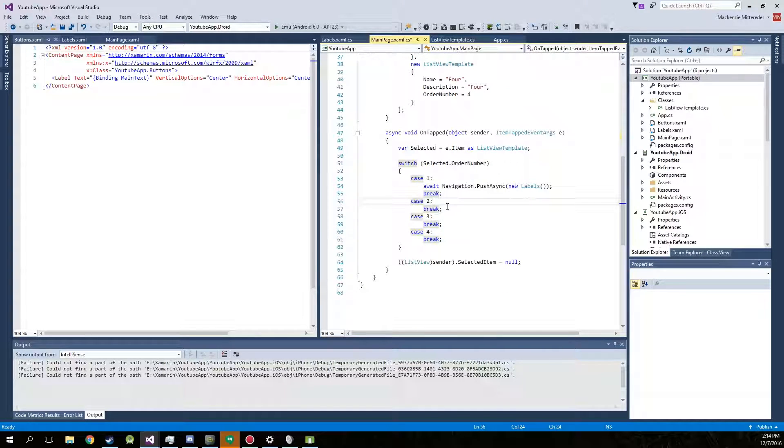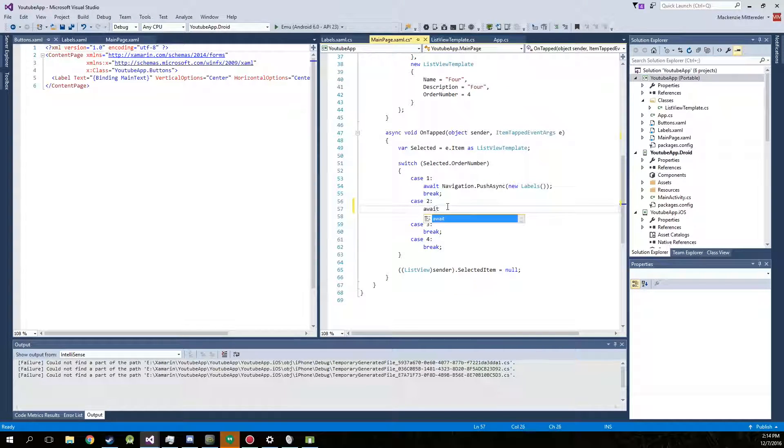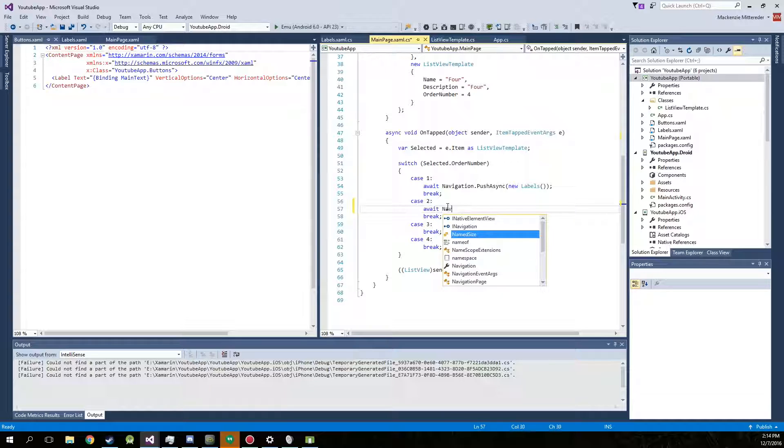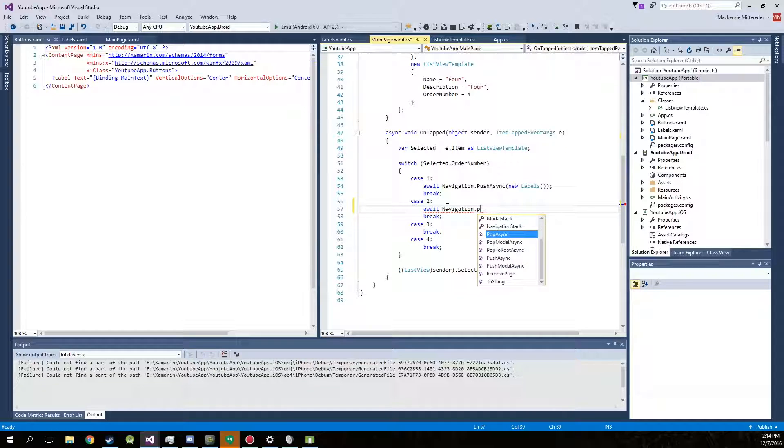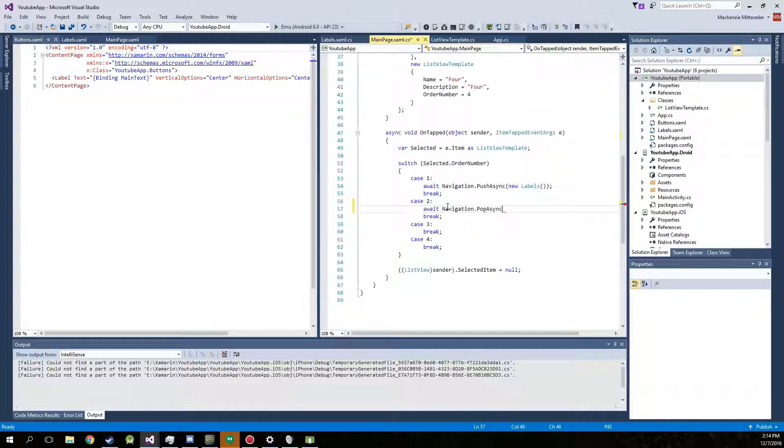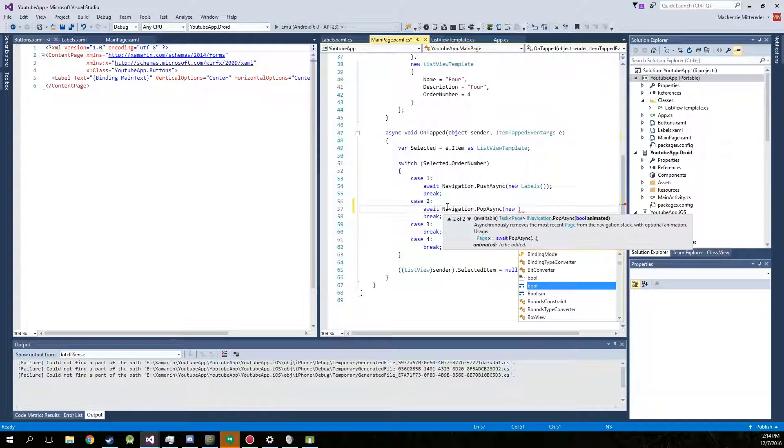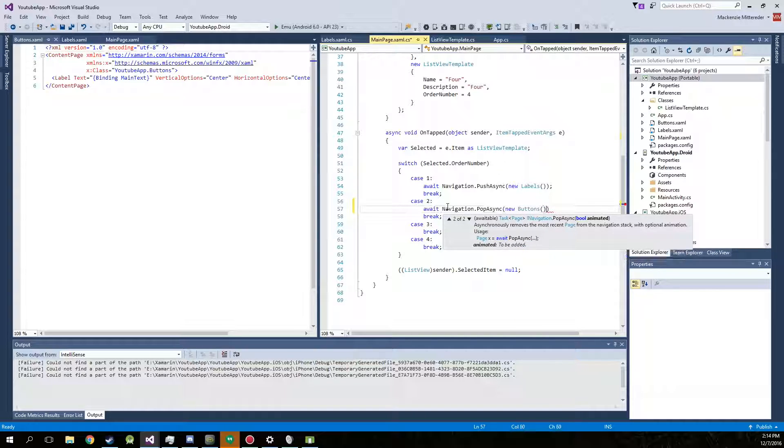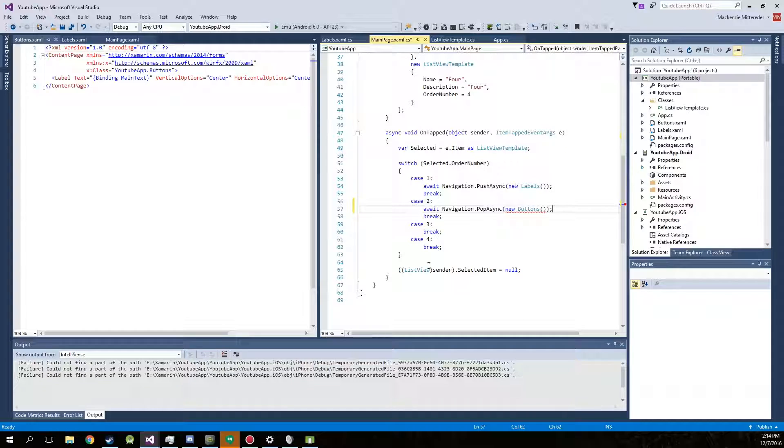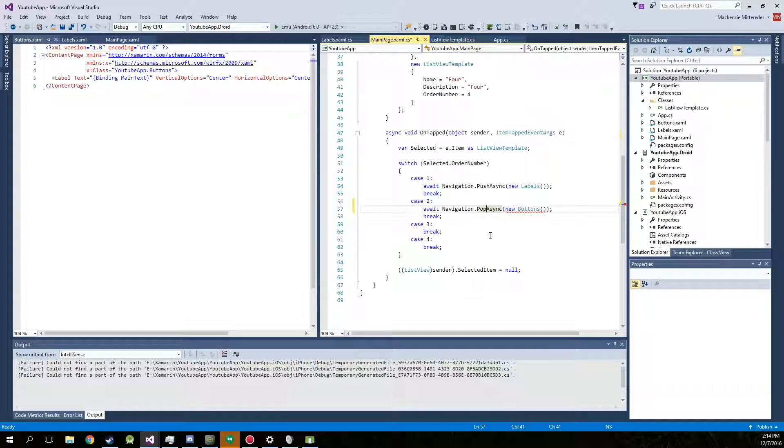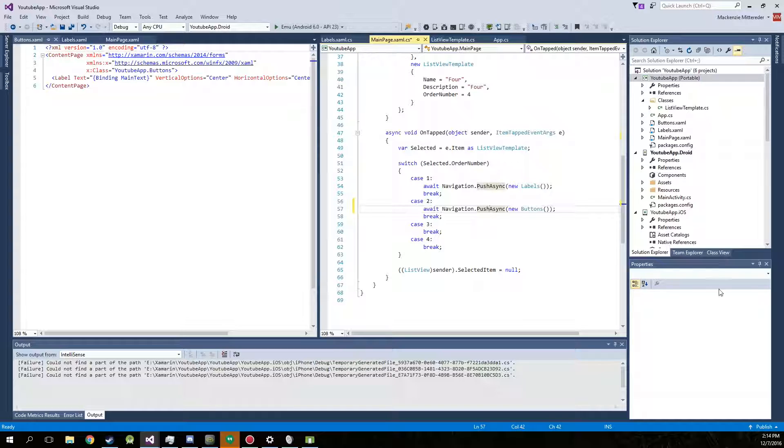Now we're going to have to navigate to it. This actually has to be push. Don't type what I just typed. Alright.